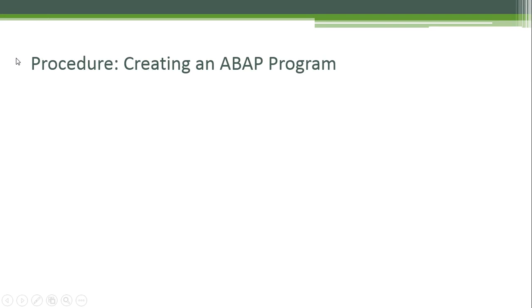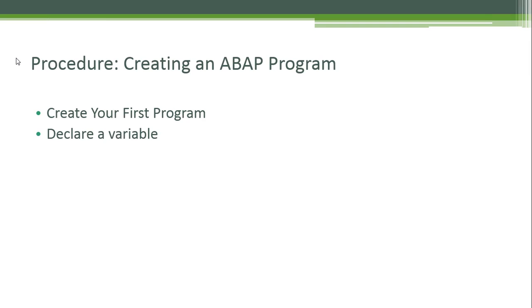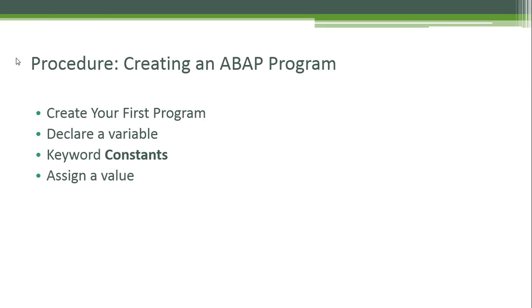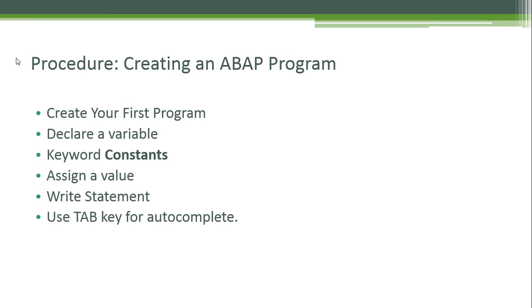Procedure: creating an ABAP program. Let's create our first ABAP program. We're going to declare a variable, use the keyword constants, assign a value, and use the write statement to output our result to the screen. We're also going to learn how to use the tab key for autocomplete.